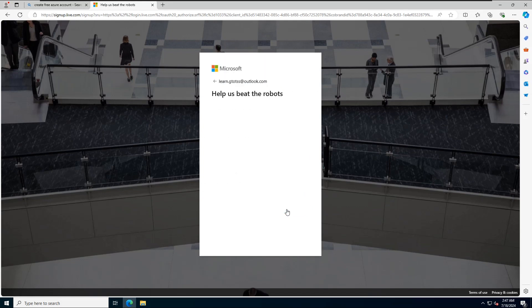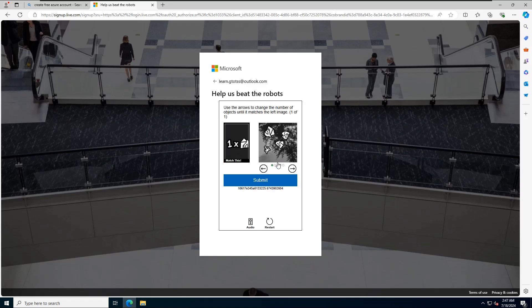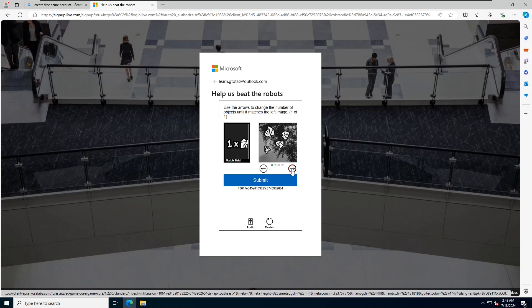To verify you are not a robot, click Next to get a puzzle. Solve the puzzle correctly and click Submit.